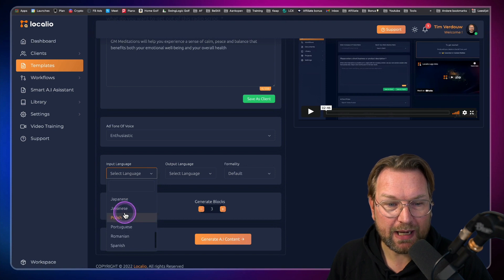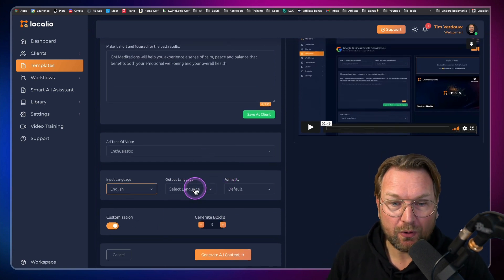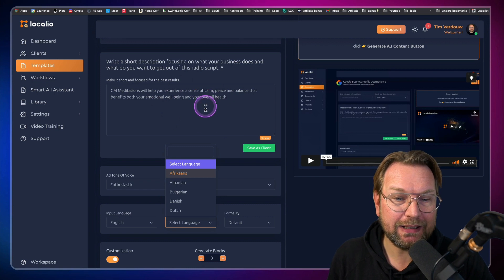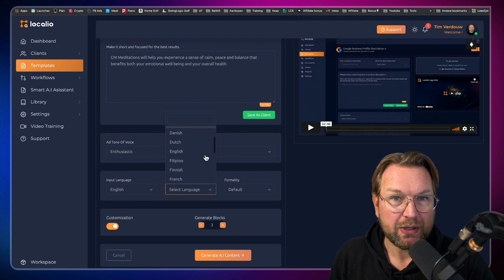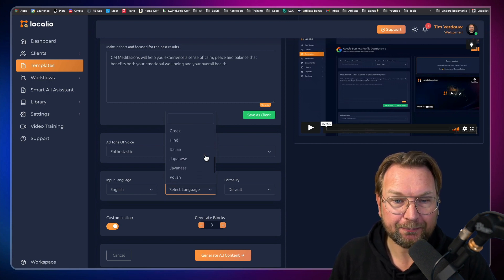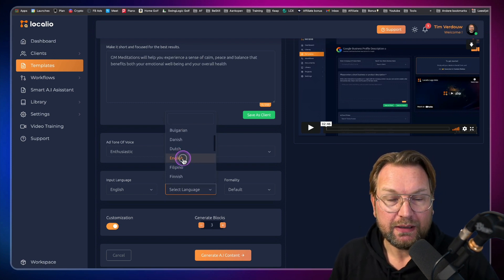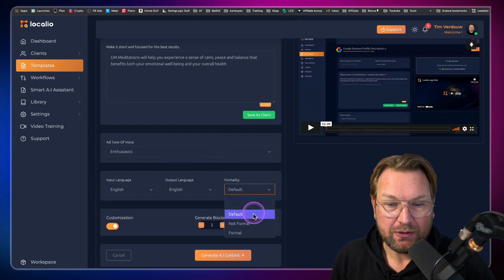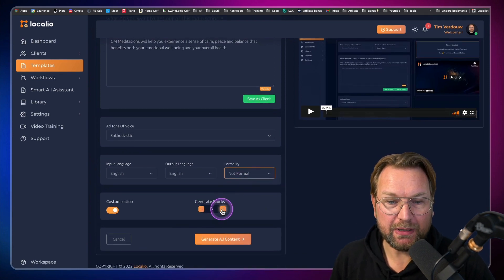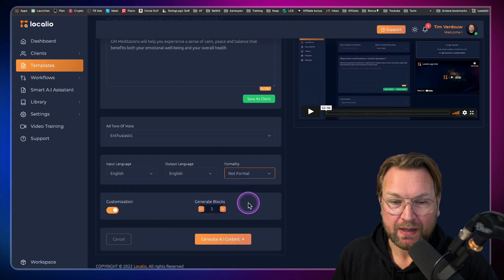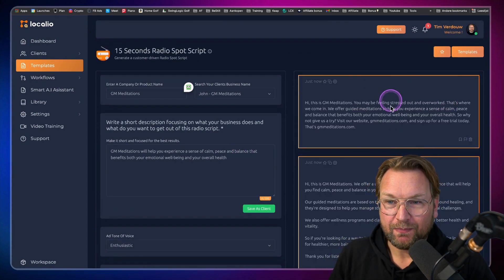Then you can select a language. They have a lot of languages available. So your input language can be English and your output language can be one of these other languages. You can pause the video to see if your language is included. In this case I'm going to generate English content. Then for formality, you can choose not formal, formal, or default. I'm going to do not formal, and then you can decide how many blocks you want to generate — let's say five blocks — then I click create content.